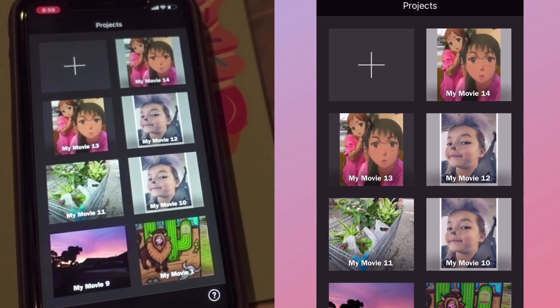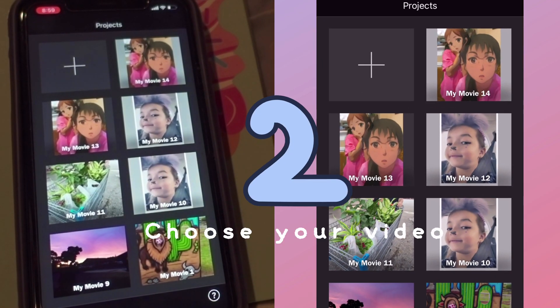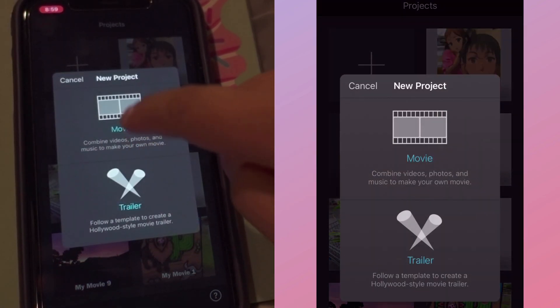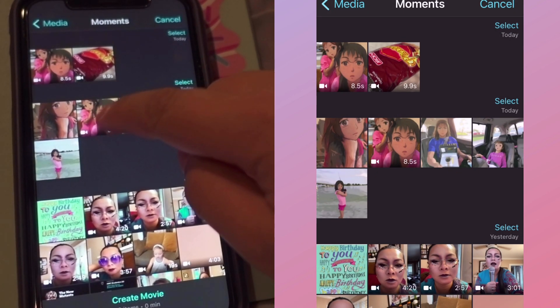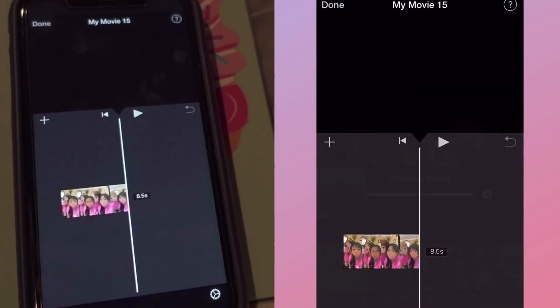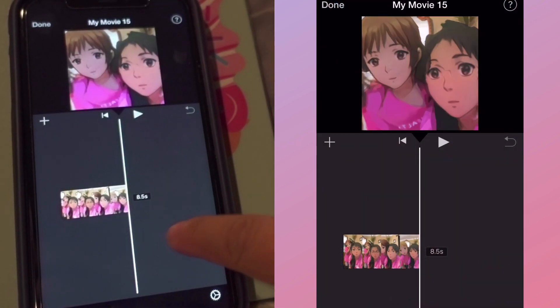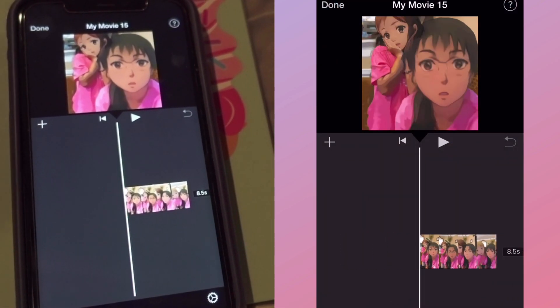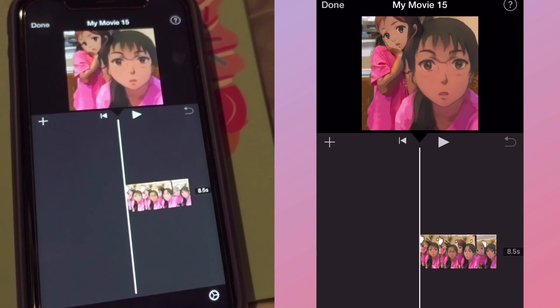We're going to choose our video, then create movie, and voila — welcome to your timeline. So that's your timeline right there.